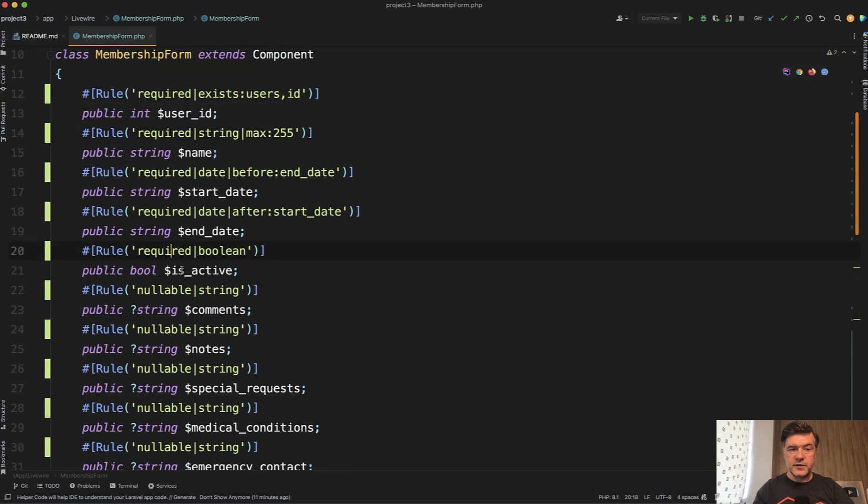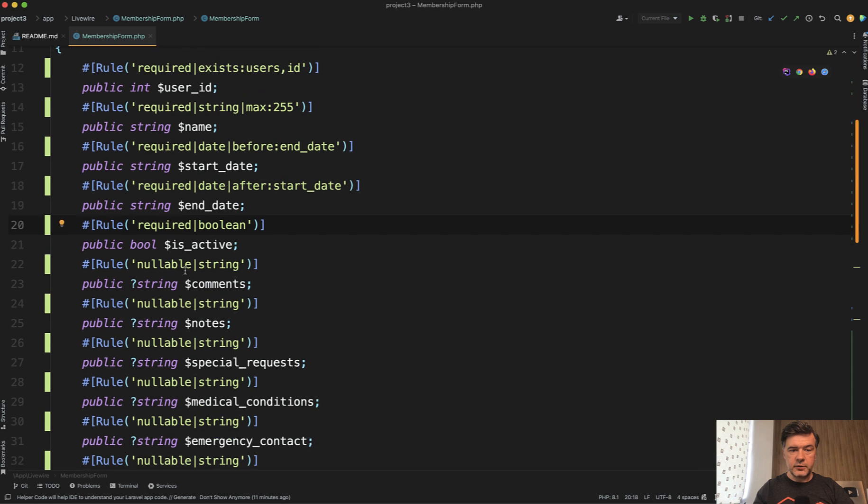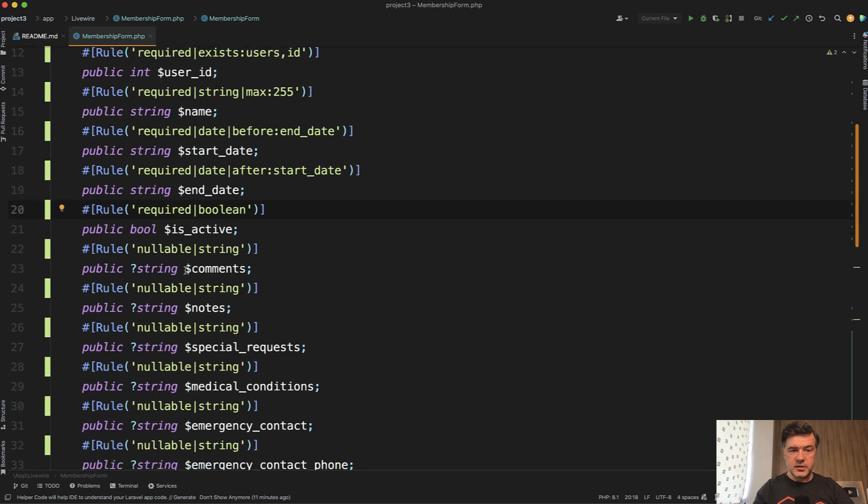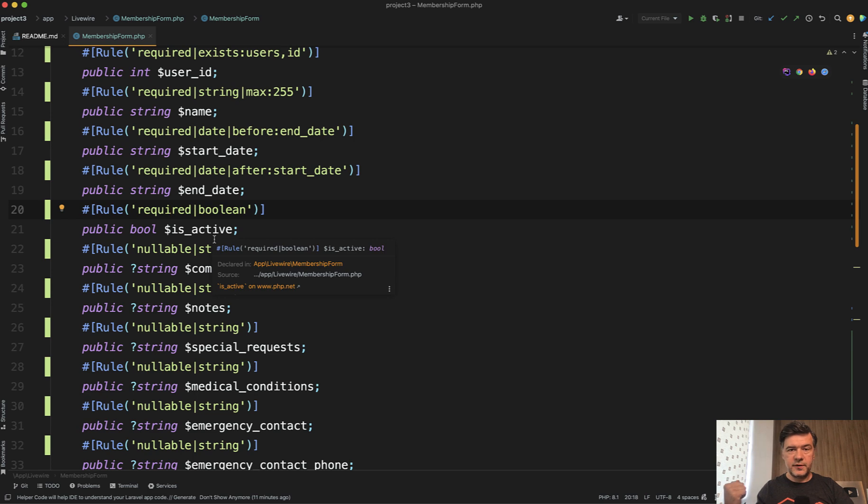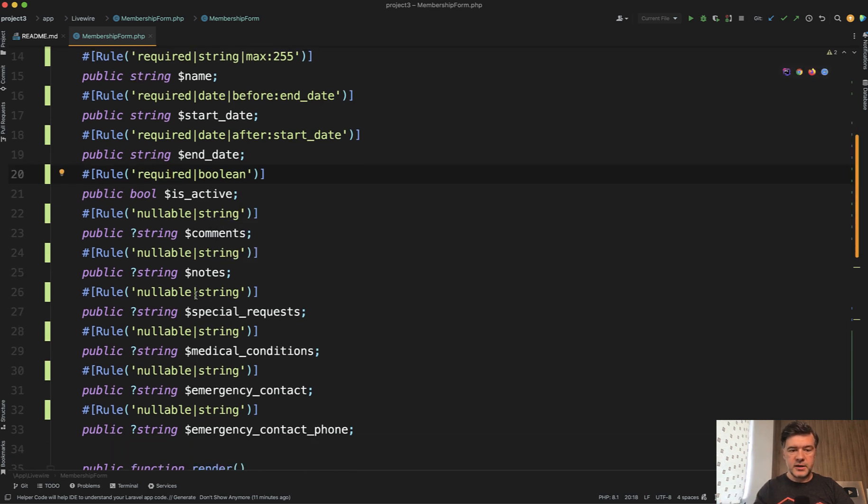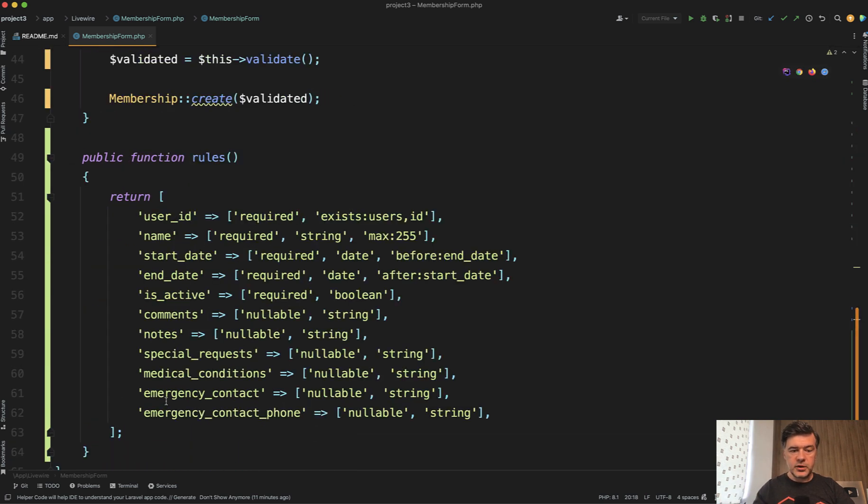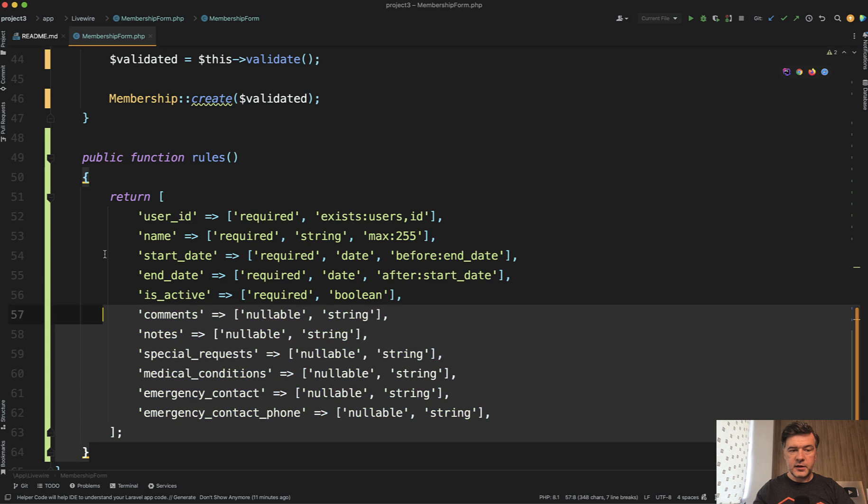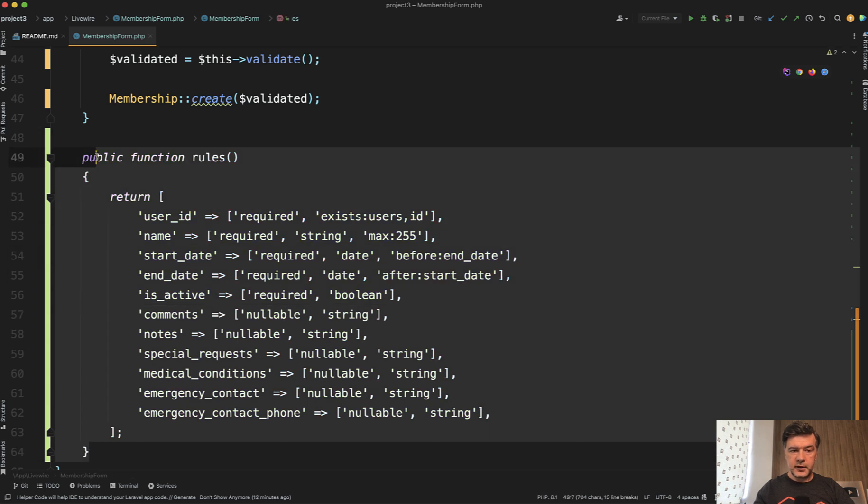So now we have the same set of rules just defined at the attributes themselves. So you don't need to define rules as a method or in this validate. So you don't need that method at all then.